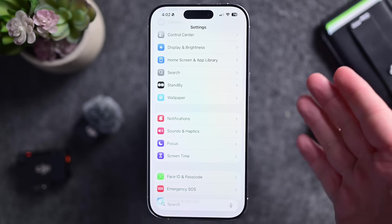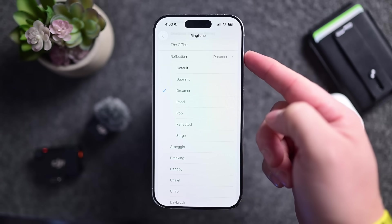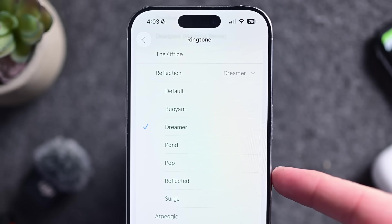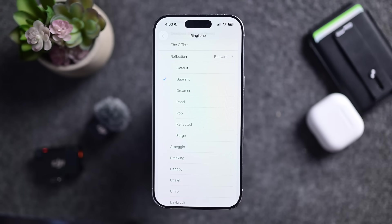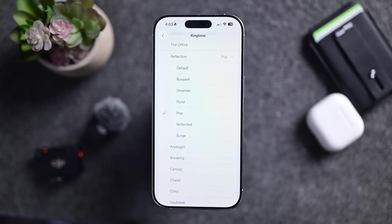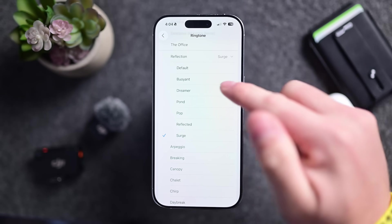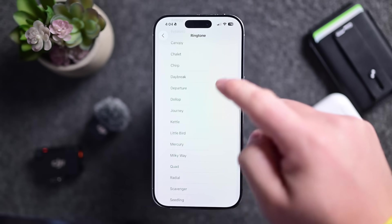Apple has added six new ringtones to this beta. Going to Settings > Sounds & Haptics > Ringtone, most of the new additions are under the 'Reflection' category. Previously there was just 'Reflected,' but now there are five additional ones: Buoyant, Pond, Pop, Surge, and the existing Reflected. Apple has also added a new one called Little Bird.